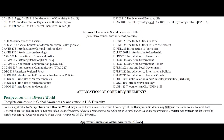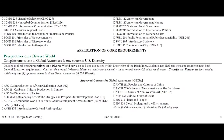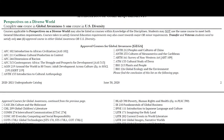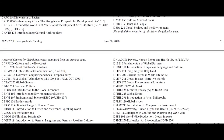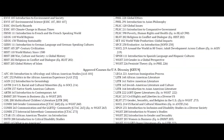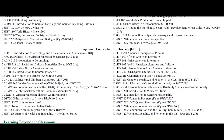The next section of general education is Perspectives on a Diverse World. There are two subcategories: Global Awareness and U.S. Diversity. For this section, you'll just pick one course from the list — one course from the Global Awareness section and one course from the U.S. Diversity section.